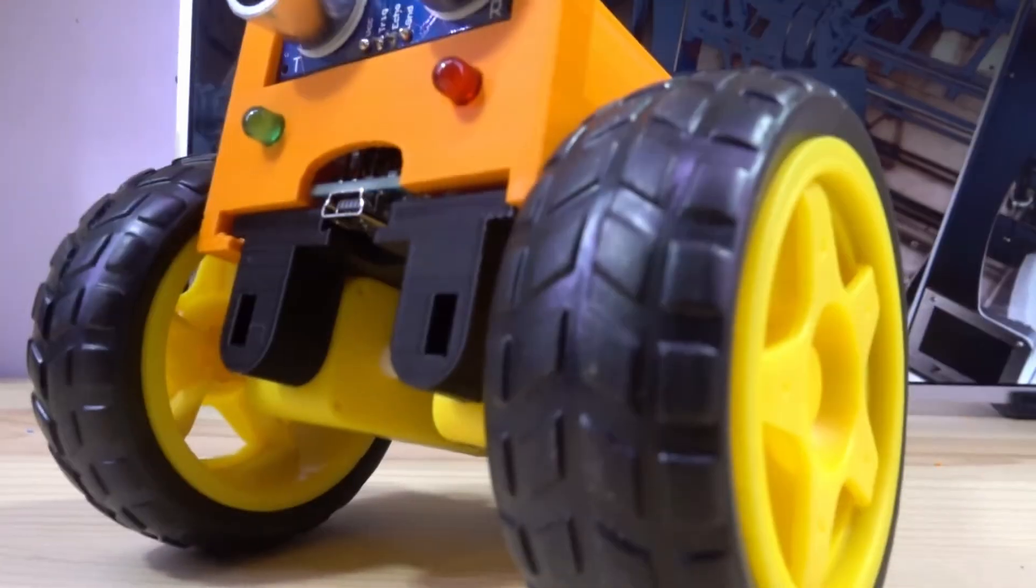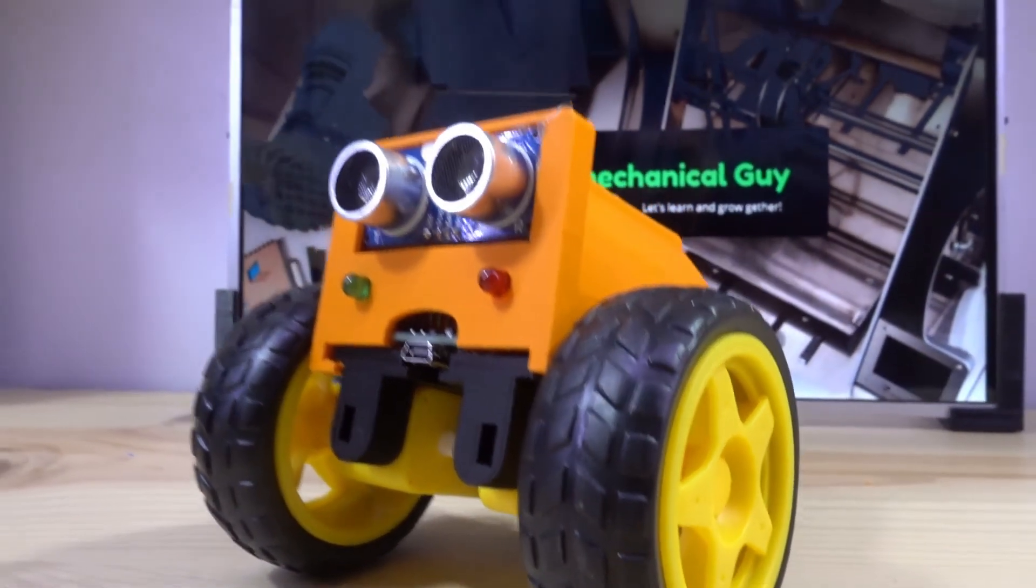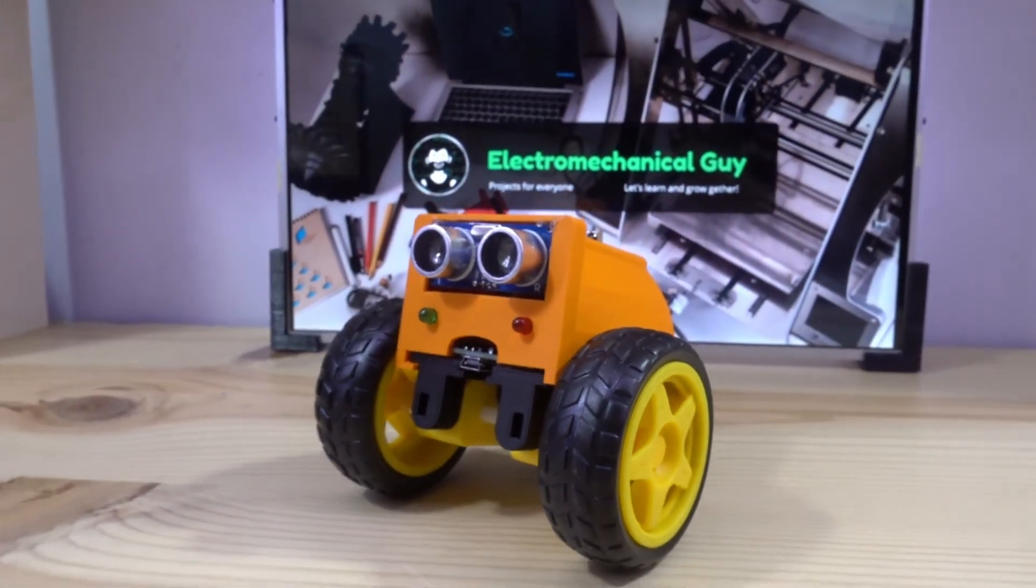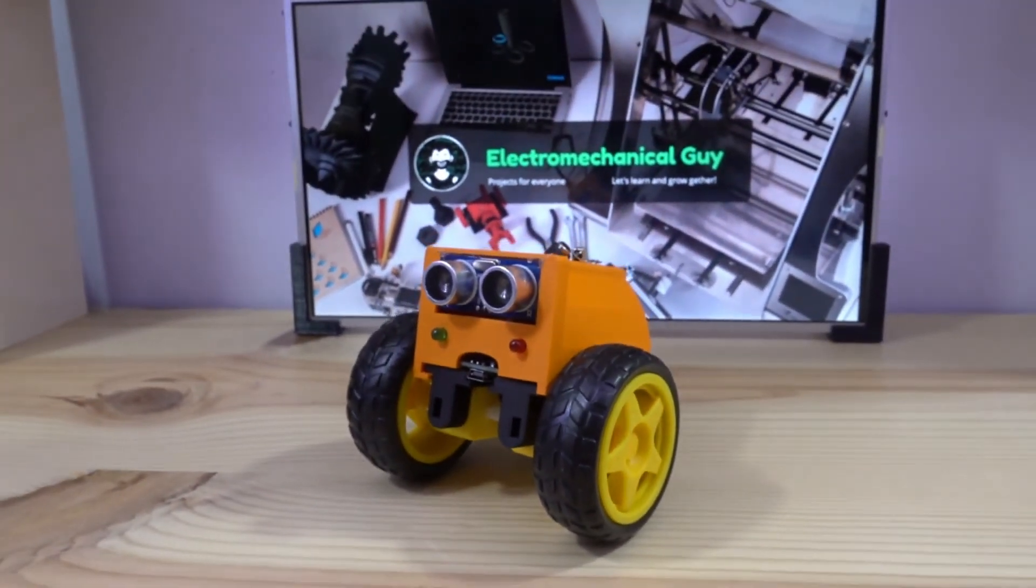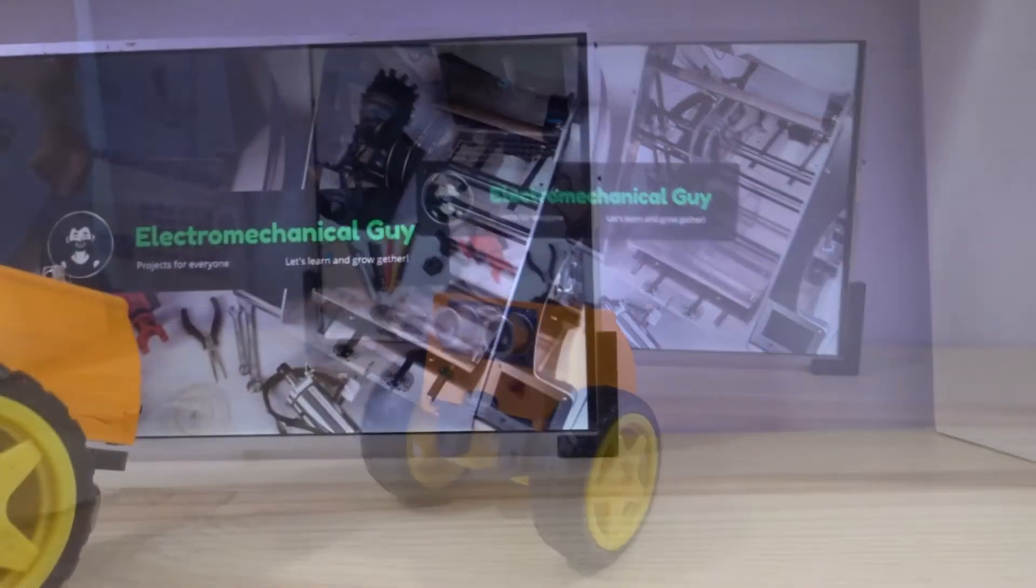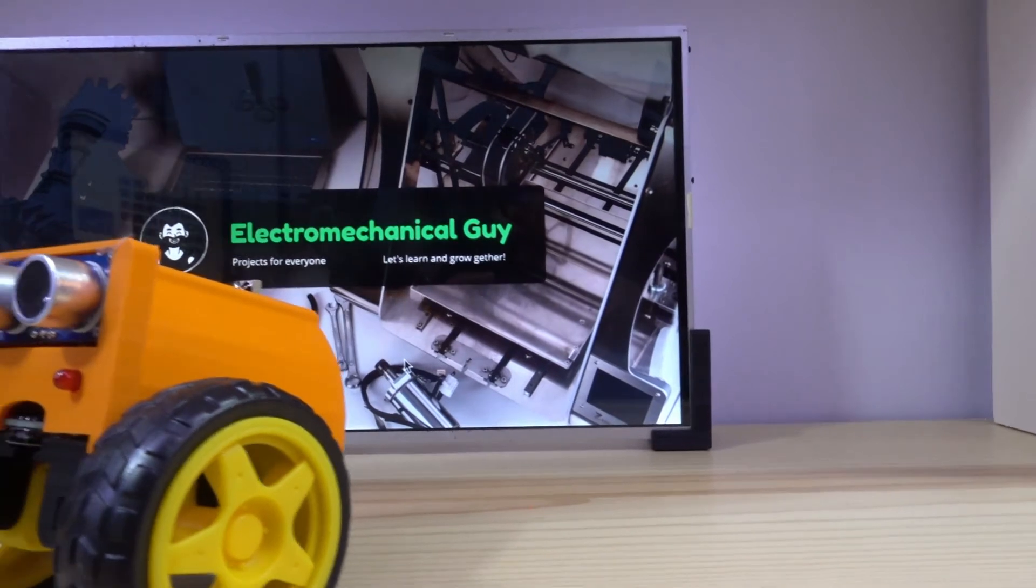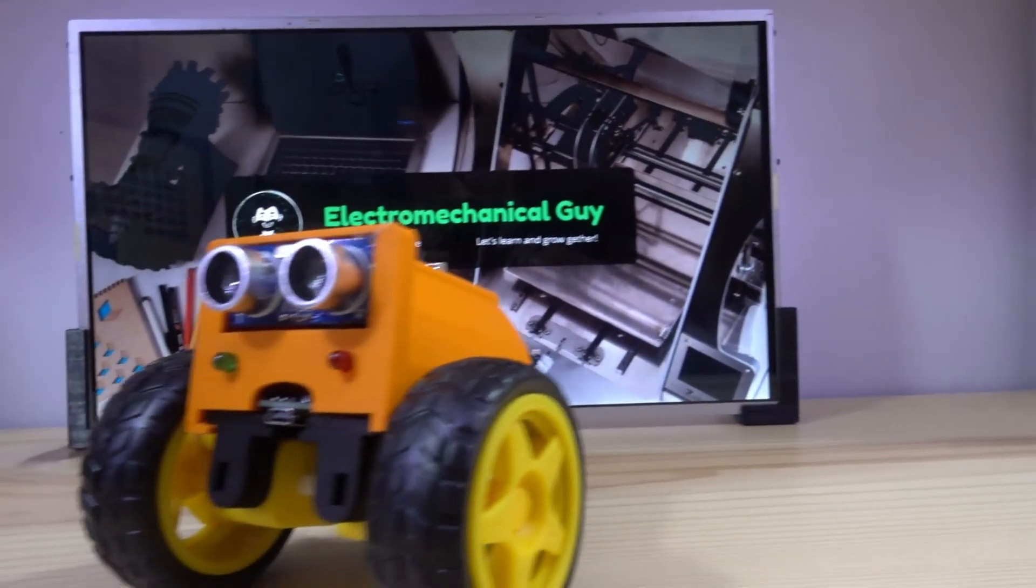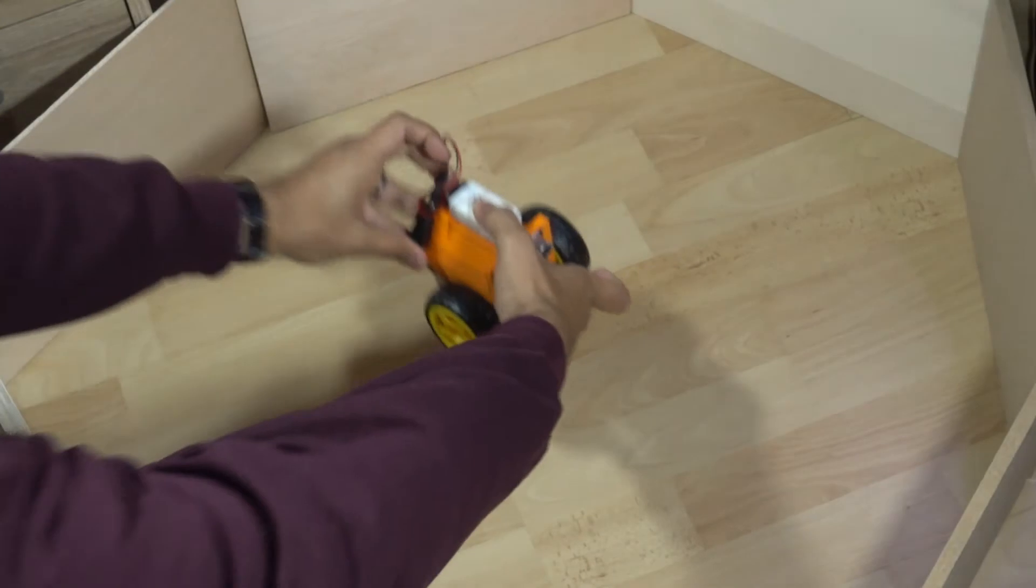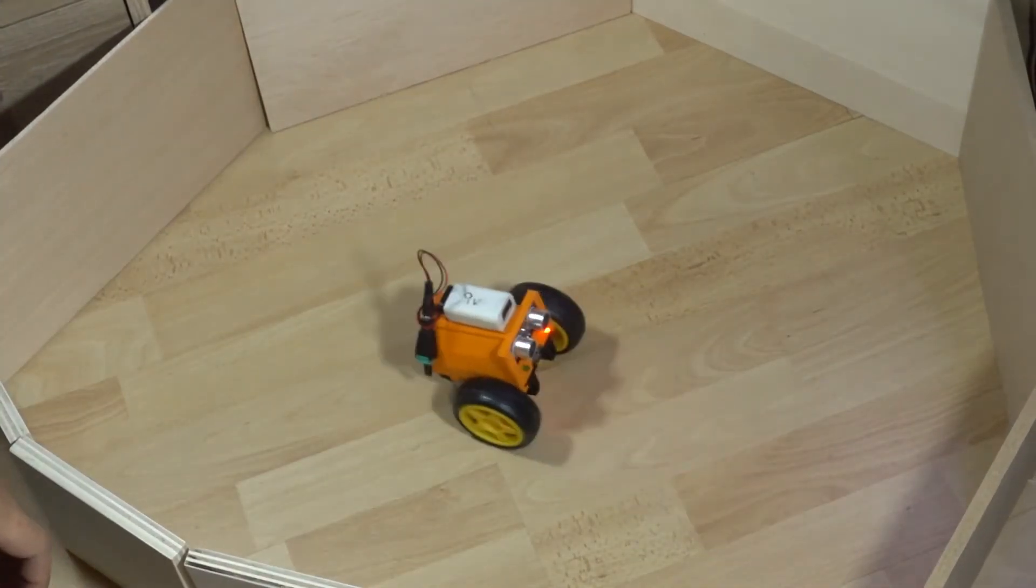And here it is, the final result of this project. I had so much fun with this and I think it is an excellent project to introduce someone to the 3D printing world and to learn some Arduino coding. And now it's time to do some testing. I will see you on the next one.